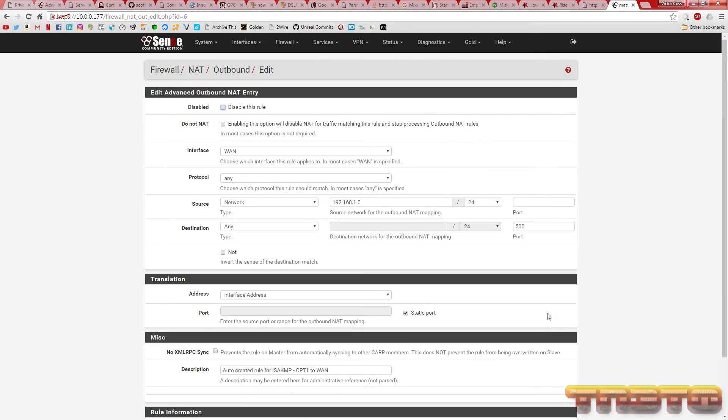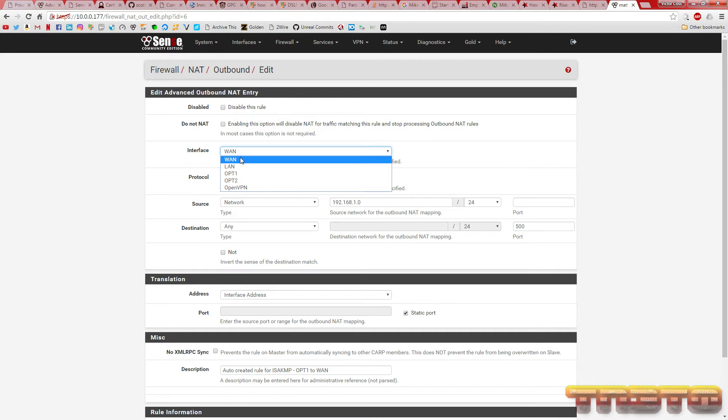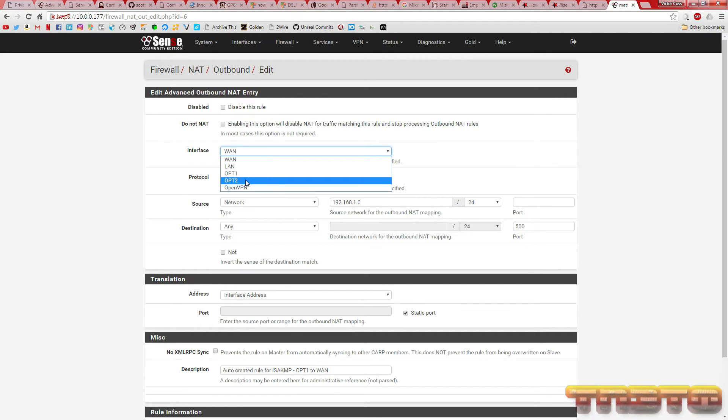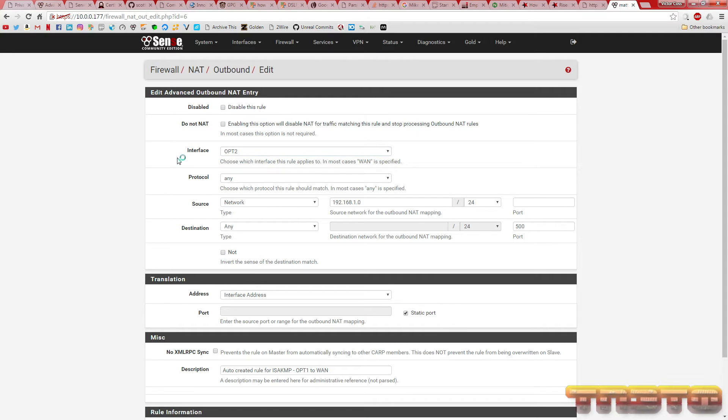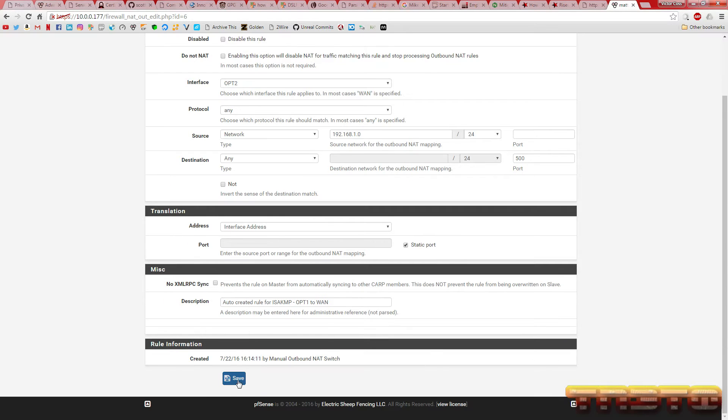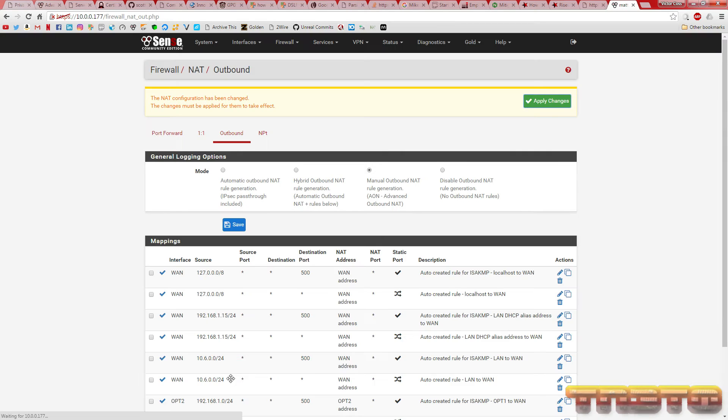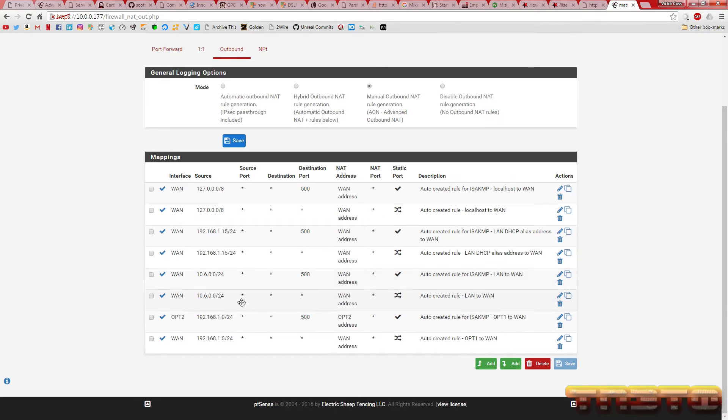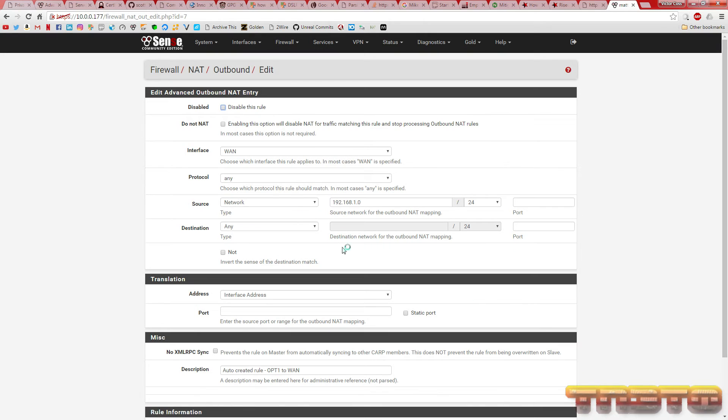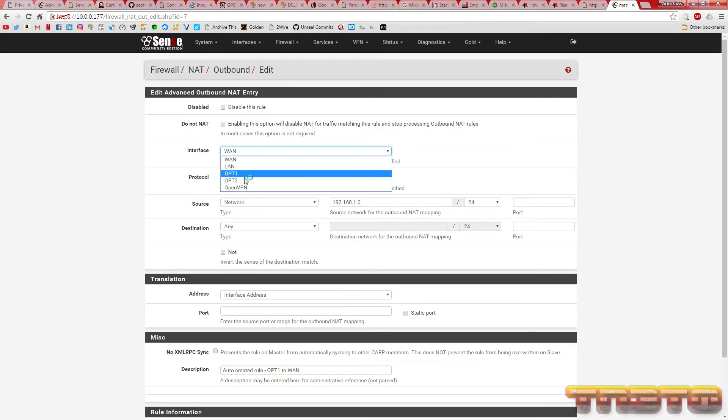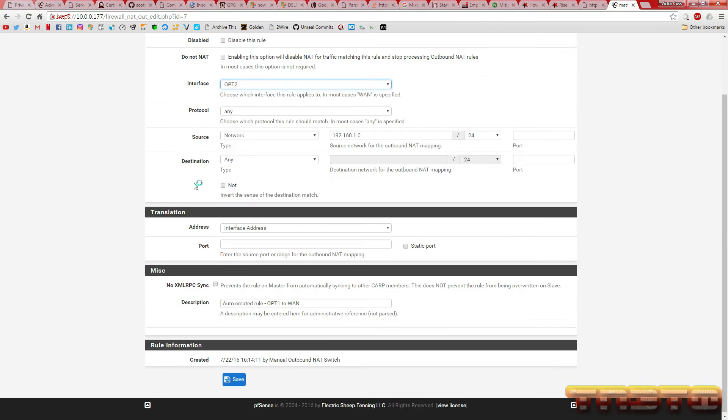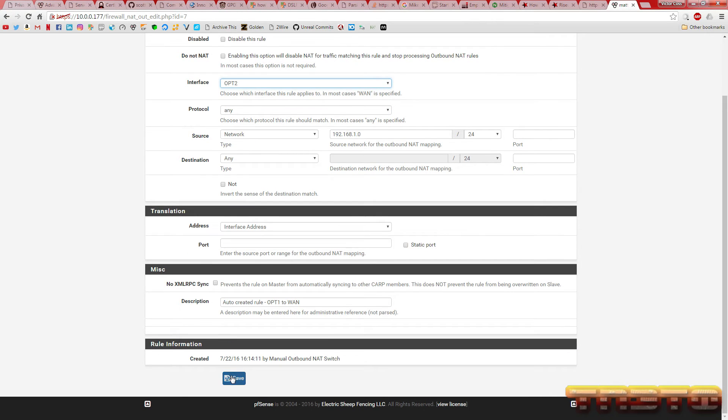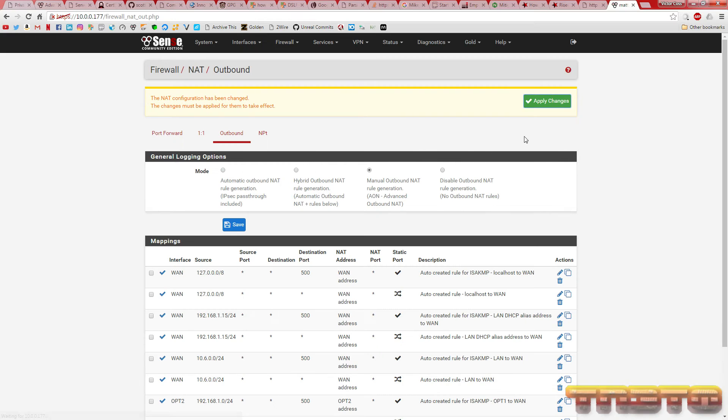Hit edit. Change this to OPT2 because that's what the interface was called. Hit save. Now, let's change this one to OPT2 as well. Hit save. Hit apply changes.